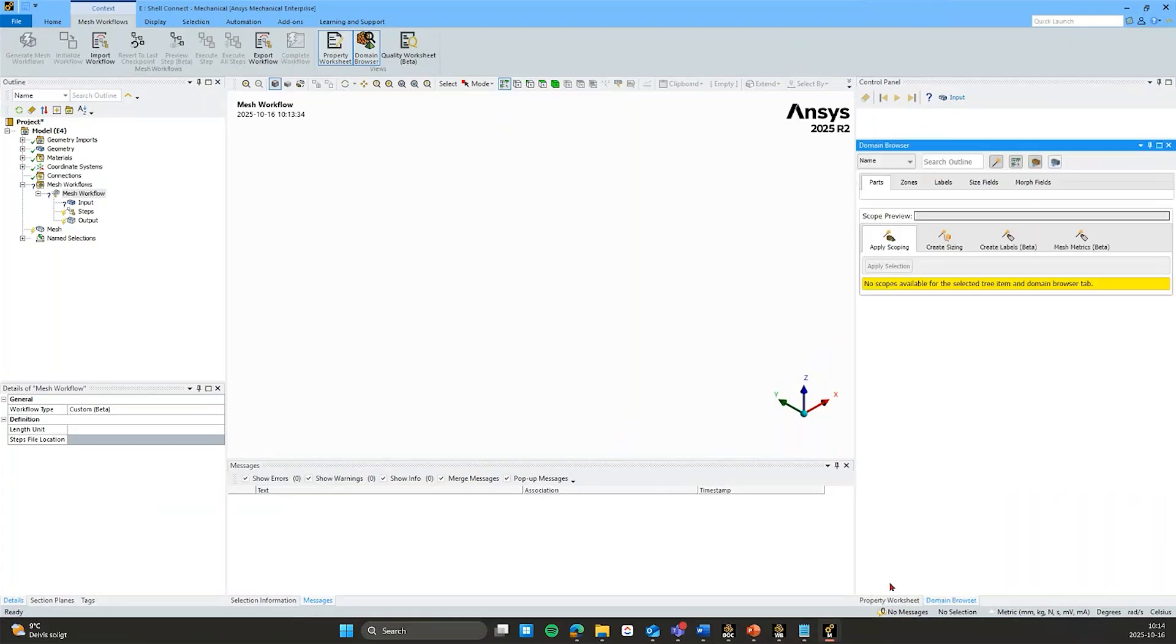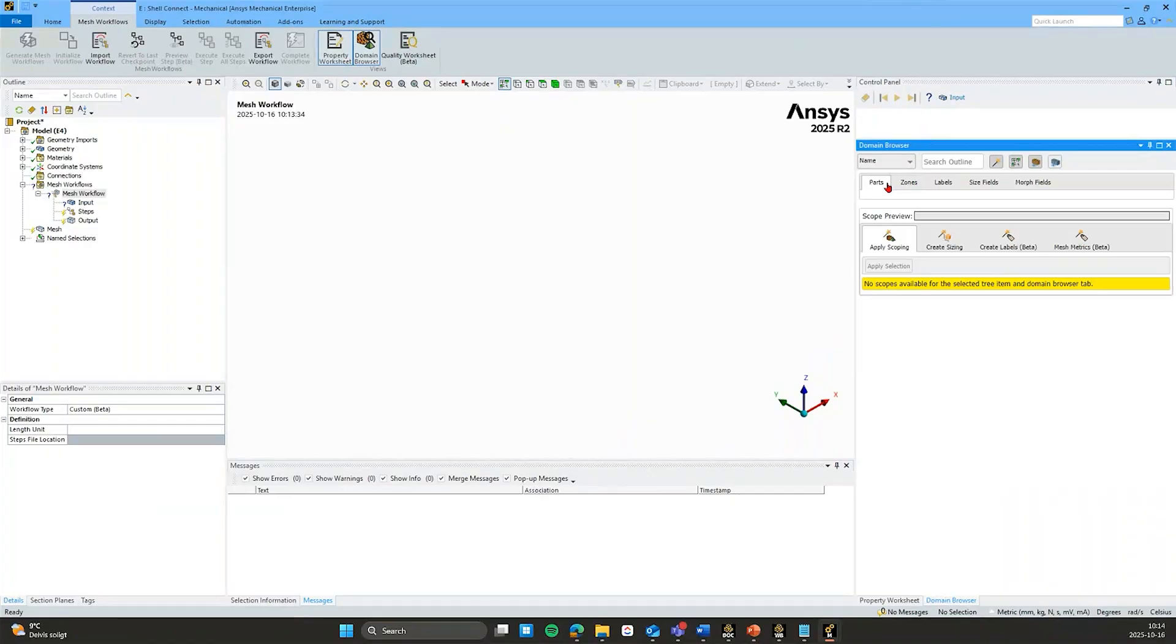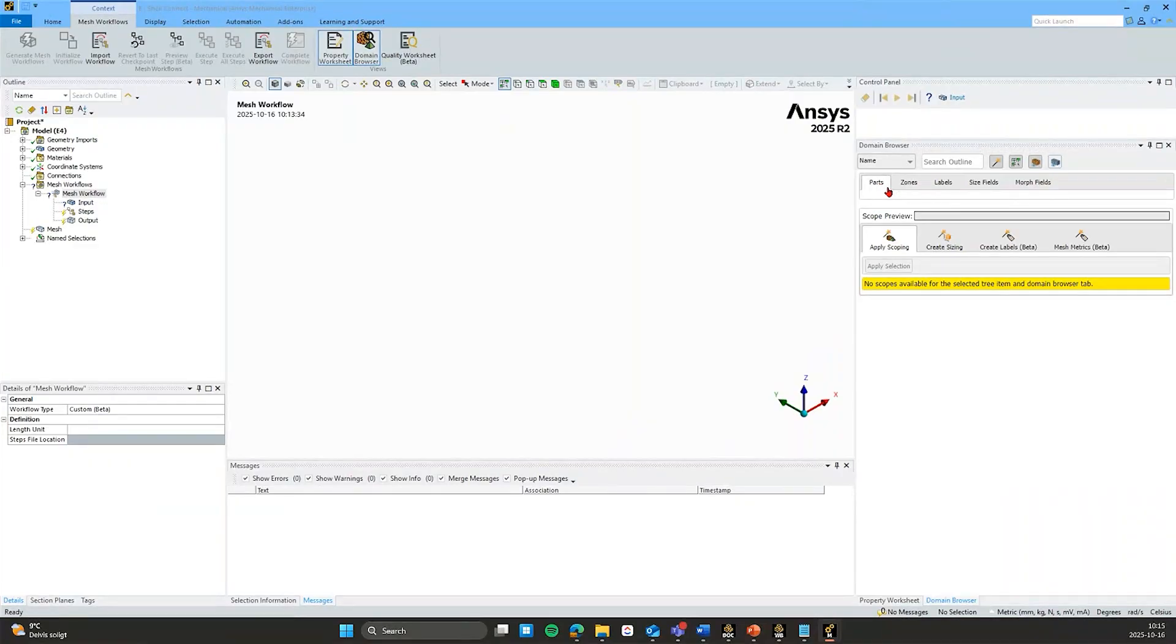So I'll instead go to the domain browser here. And this is very handy to have open once you build the workflow. So here you will have an overview of all the parts, zones and labels within the workflow. And basically the parts that will be transferred from your parts of your model. So these are top level parts, the multibody parts and so on.